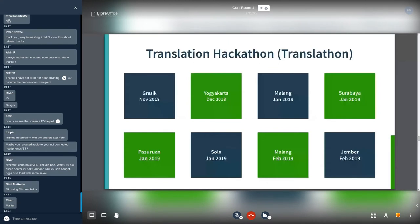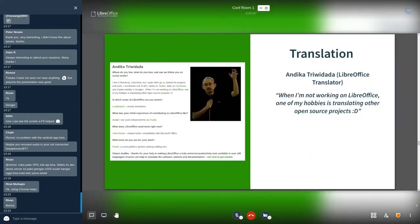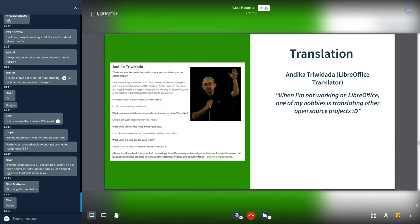In translation, we also have Andika Triwidada. He is a lifetime translation contributor in Indonesia. He involved in many open source projects, focus on translation. A big thanks for your contribution, Andika.